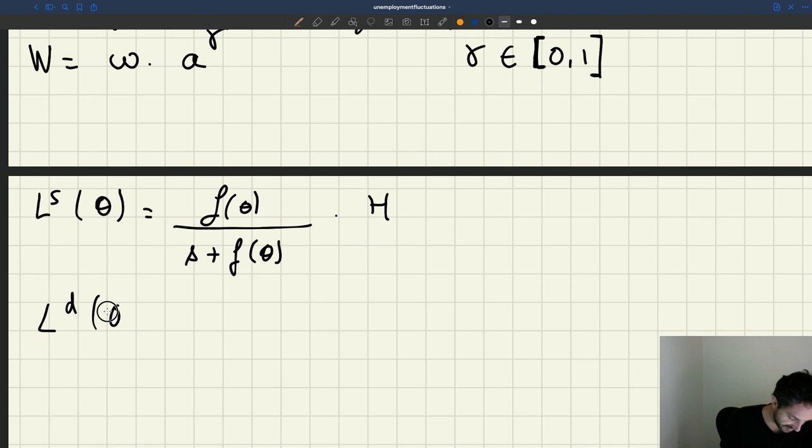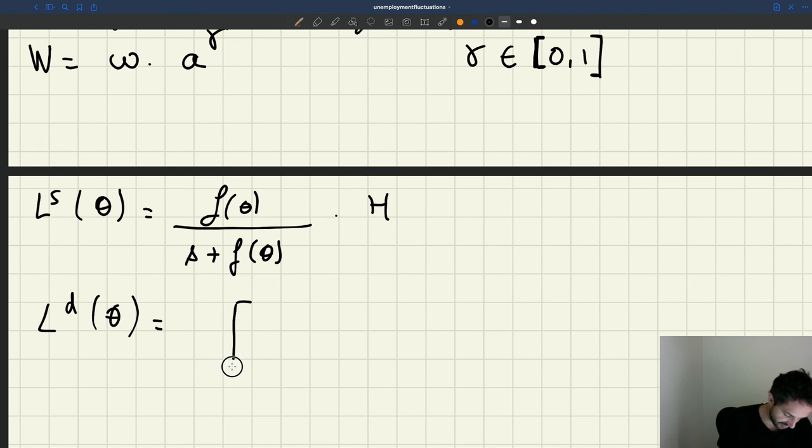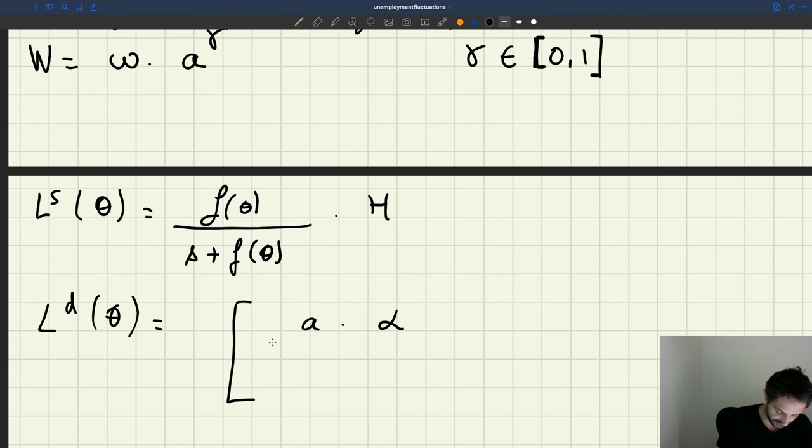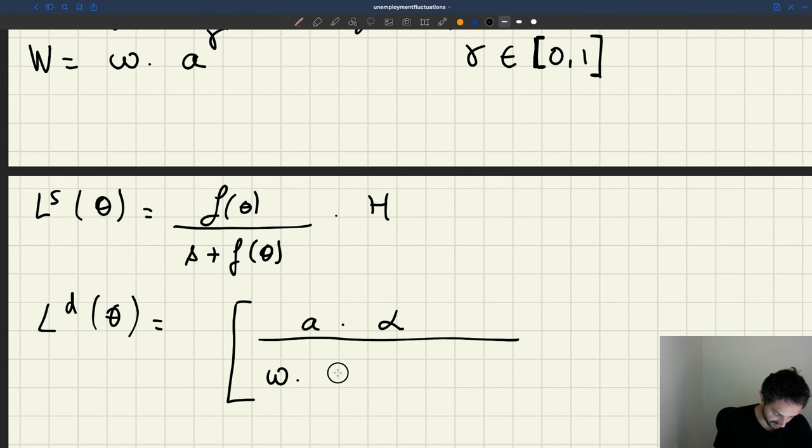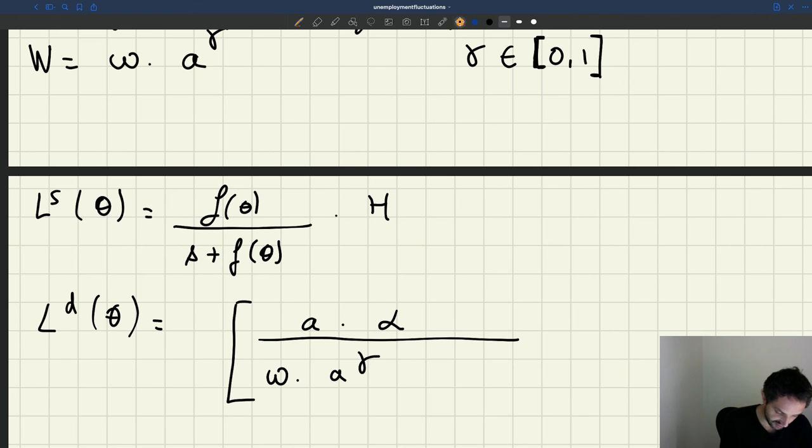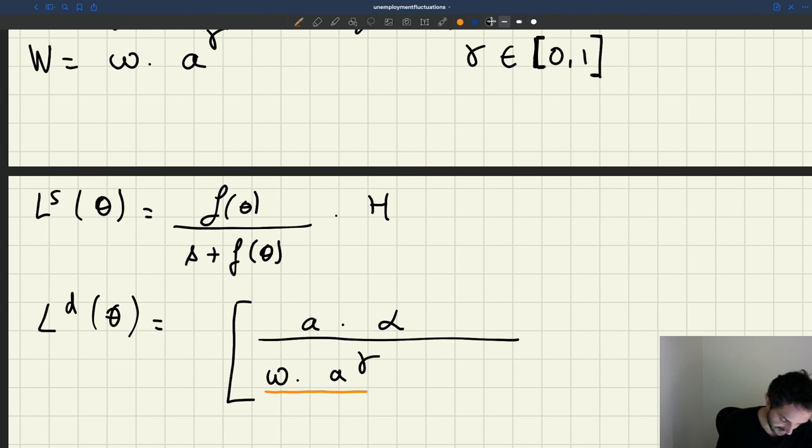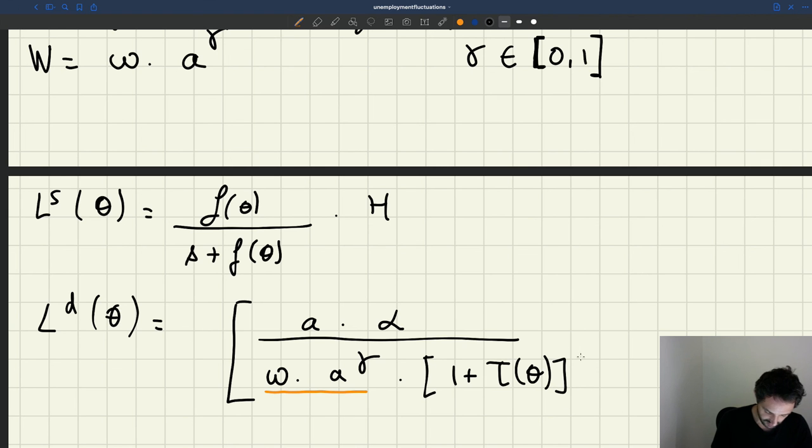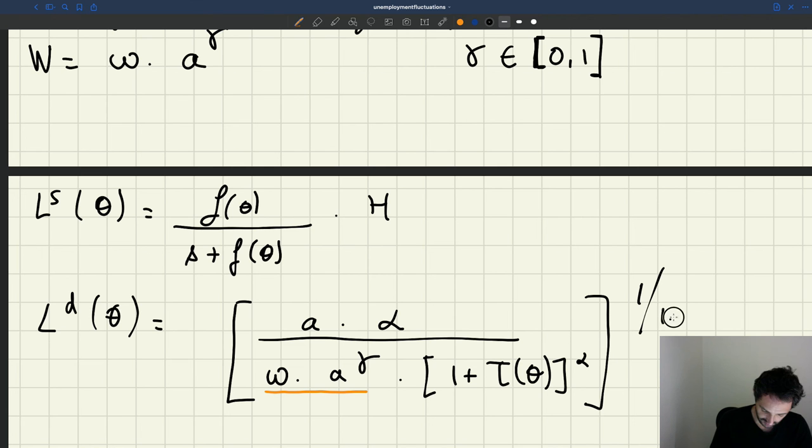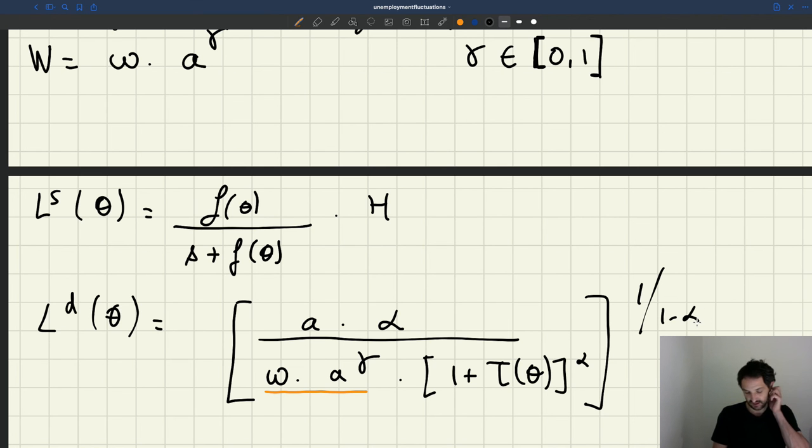The labor demand, right? So in general, we said that it was A, labor productivity, alpha, the shape of the production function. Here, I'm supposed to have the wage, but the wage is omega A to the gamma. So that's just my wage that is introduced here. Times 1 plus tau of theta to the alpha, then 1 over 1 minus alpha. So that's our labor demand.